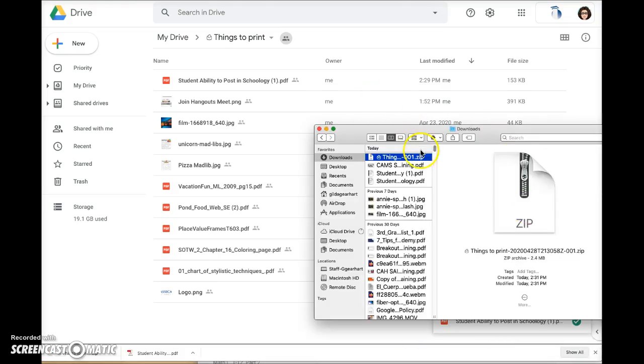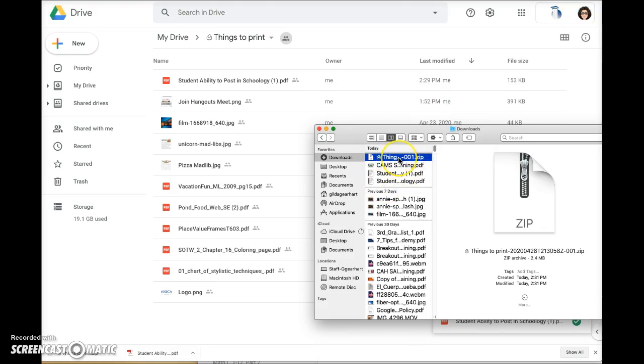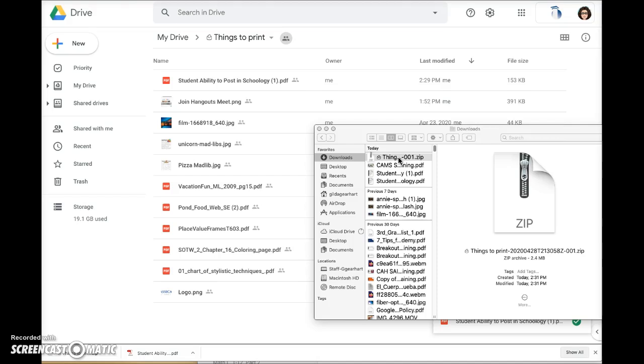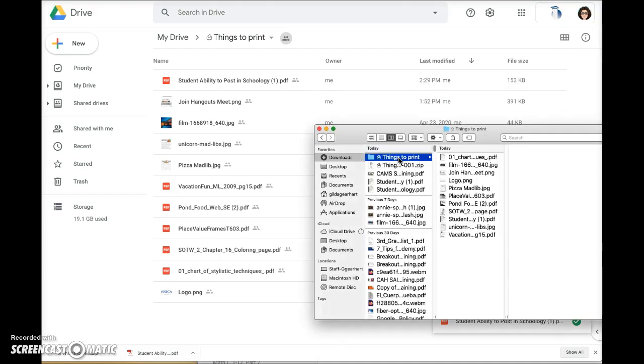So here is the zip file in my computer directory. I'll double click to extract the files and here's a folder and all of the files that are currently in that folder.